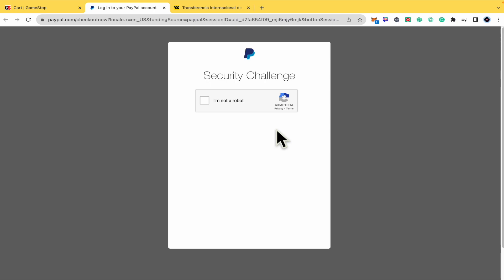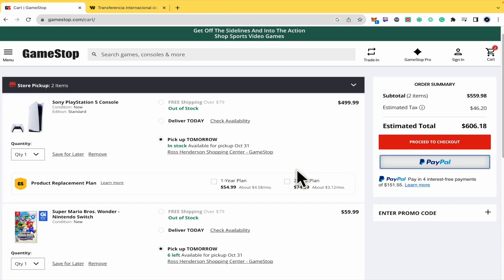And that's how you can do it. That's how you can link your PayPal with GameStop. Thanks for watching.